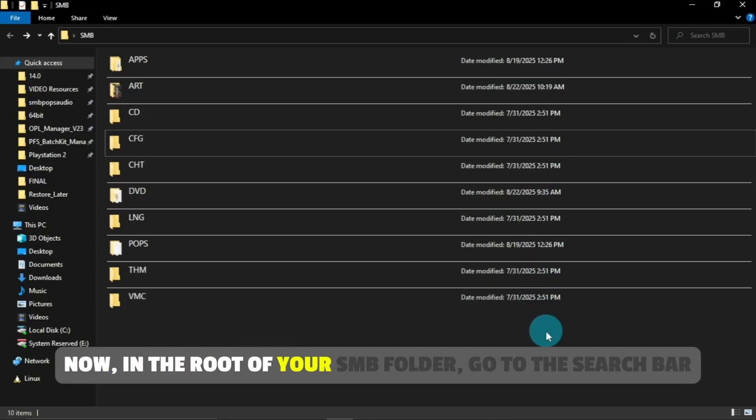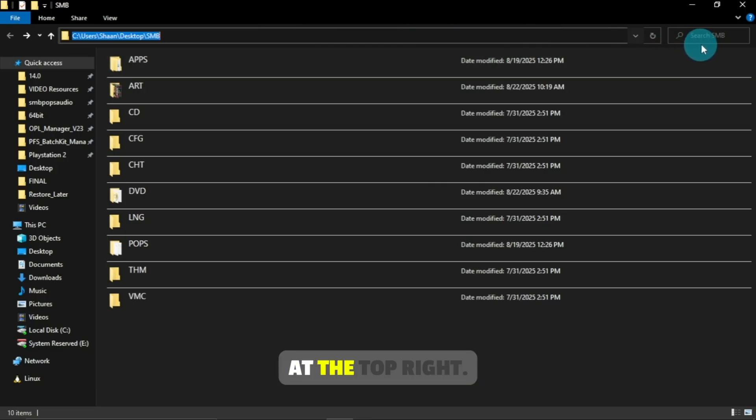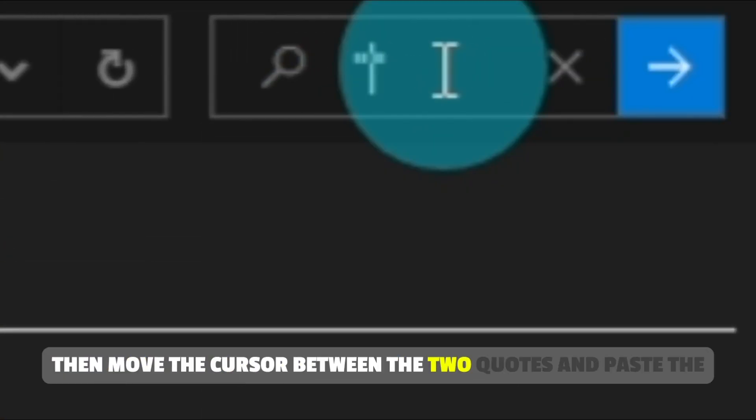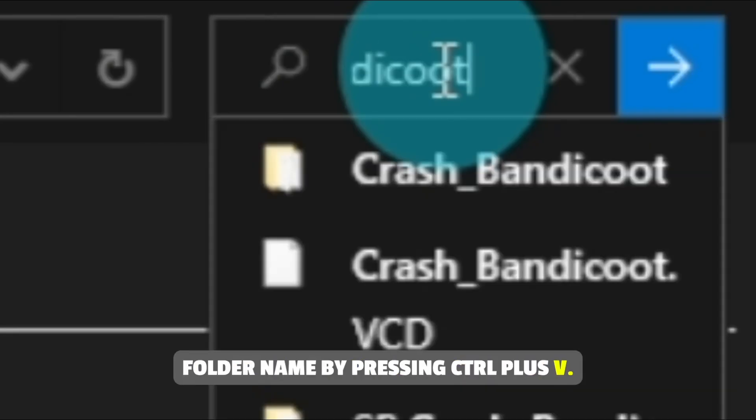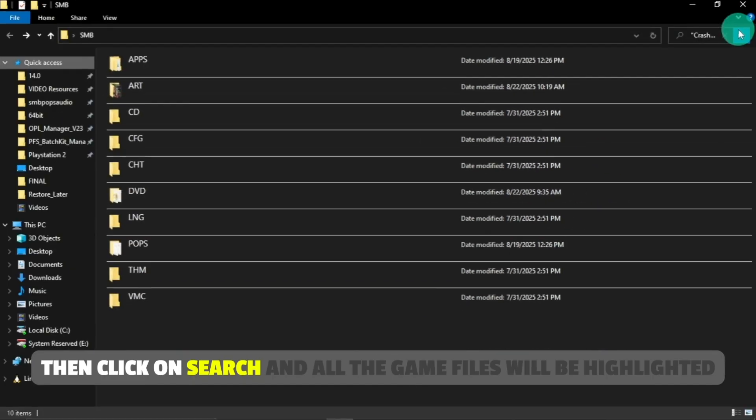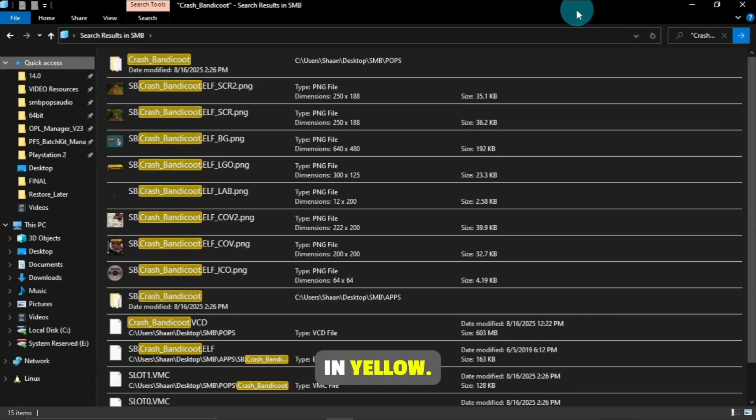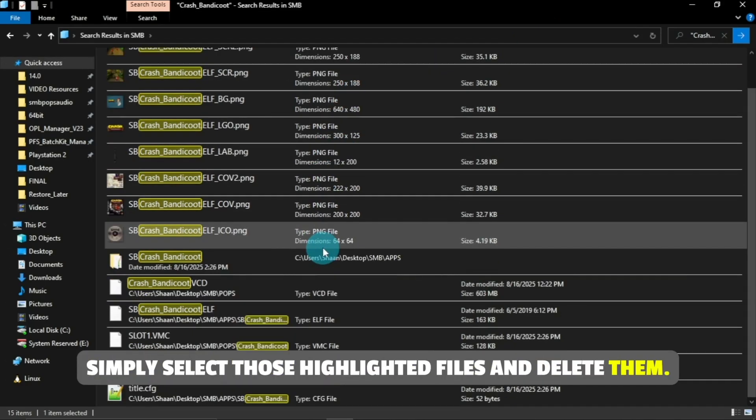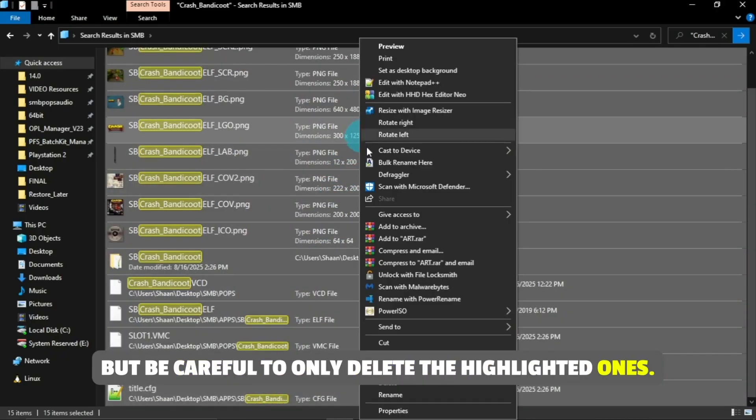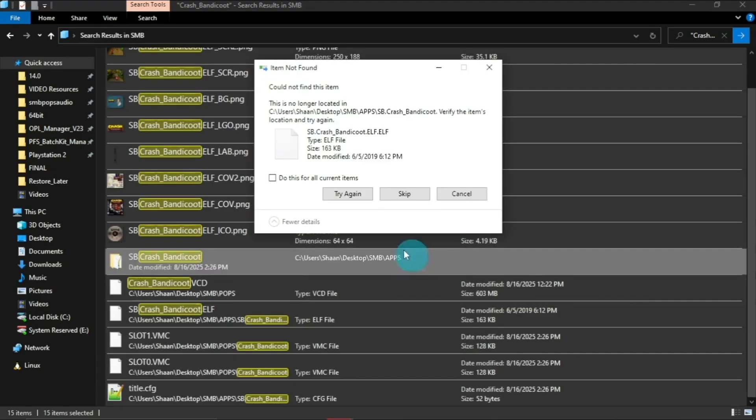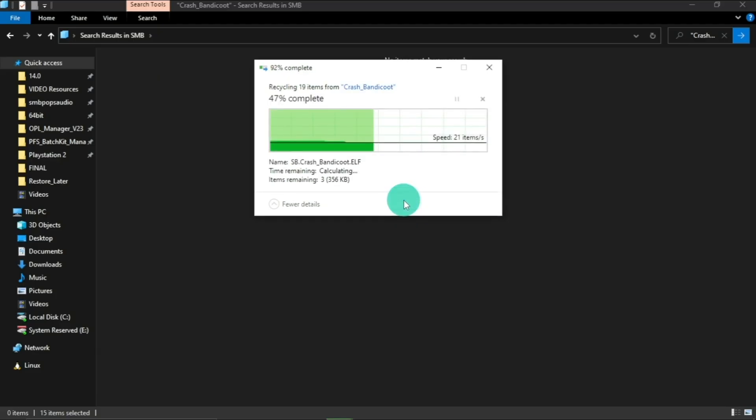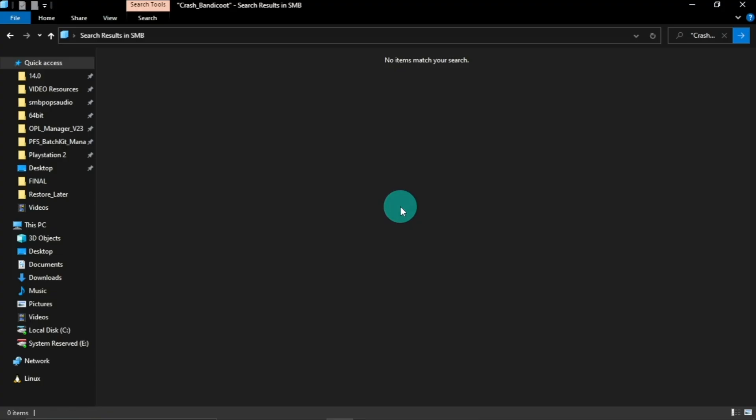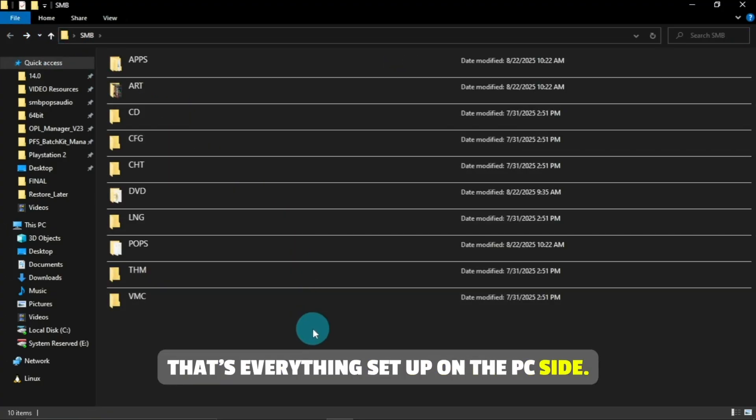Now, in the root of your SMB folder, go to the search bar at the top right, type two double quotes, then move the cursor between the two quotes and paste the folder name by pressing Ctrl plus V, then click on Search, and all the game files will be highlighted in yellow. Simply select those highlighted files and delete them, but be careful to only delete the highlighted ones.